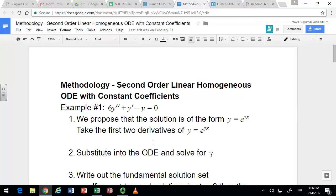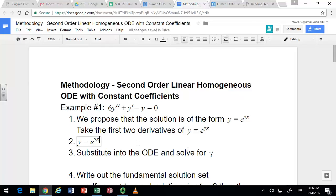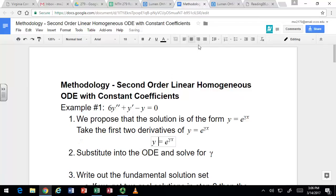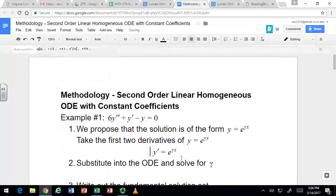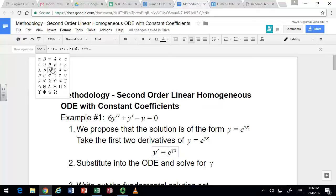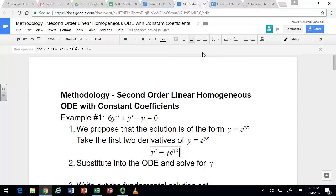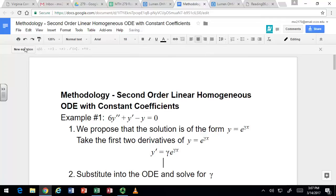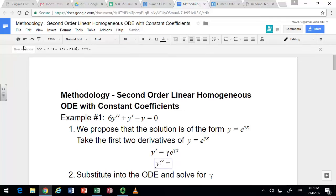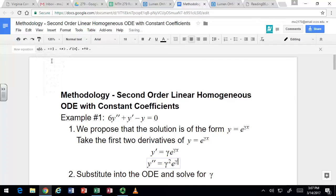Let's take the derivatives — these are always going to be the same because you start with e^(γx) and just use the chain rule. The chain rule gives you a gamma out front. Every time you take a derivative it brings another gamma out front, so the second derivative gives you γ² and the third derivative would give γ³, but we don't need the third derivative here.